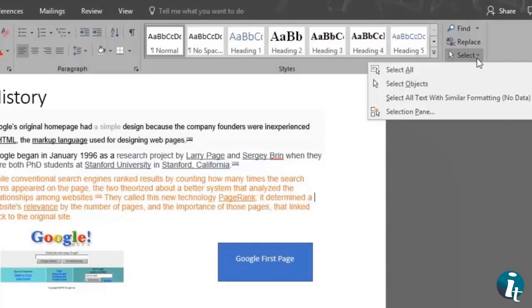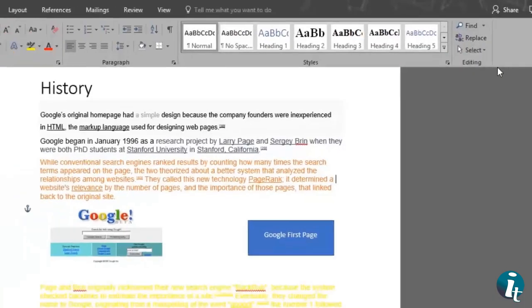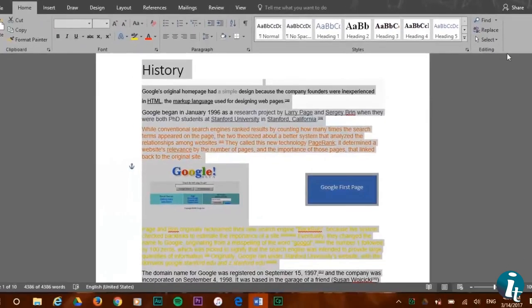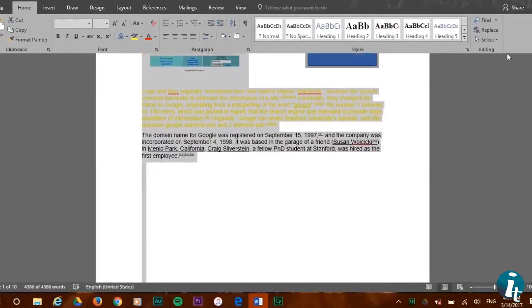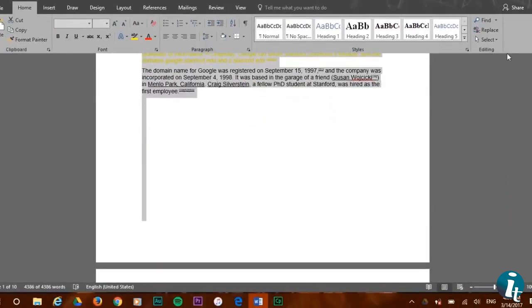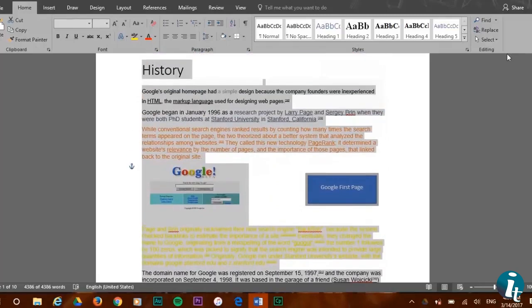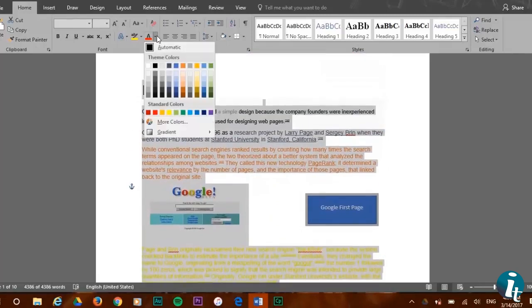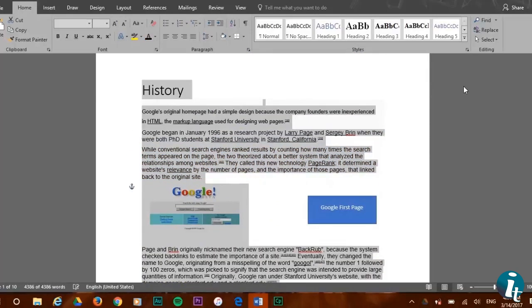First, we'll click on select all. As you can see, what this option does is select your whole document from beginning to end. So let's change the font color of our whole document to black. Now all the text has the same black font color.